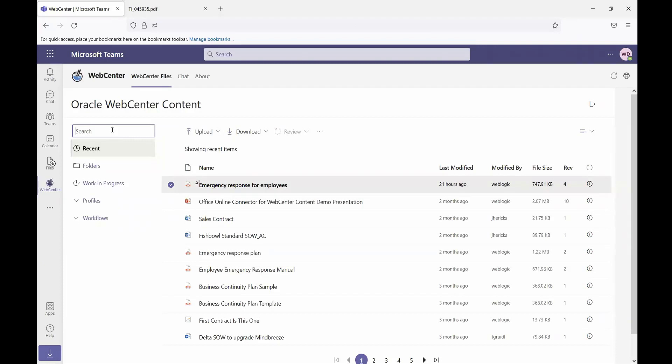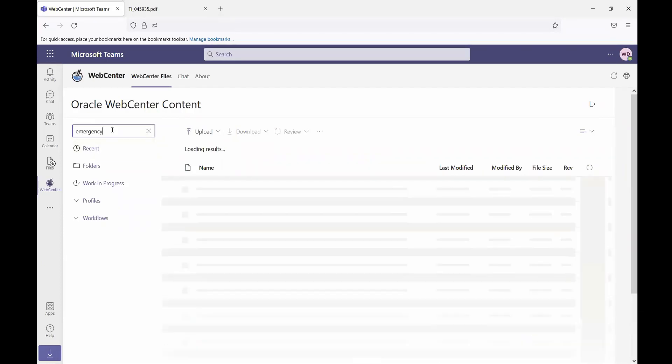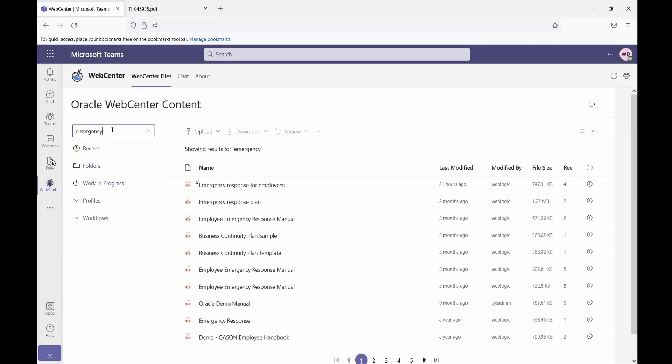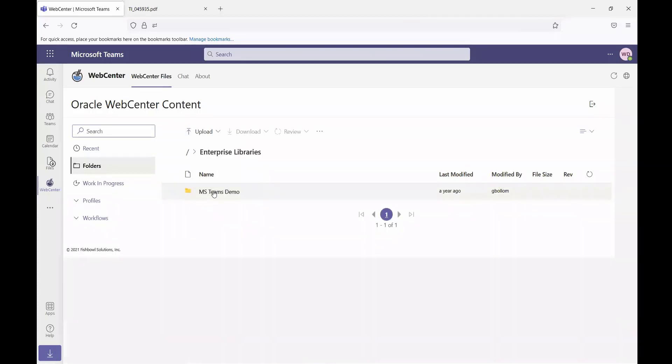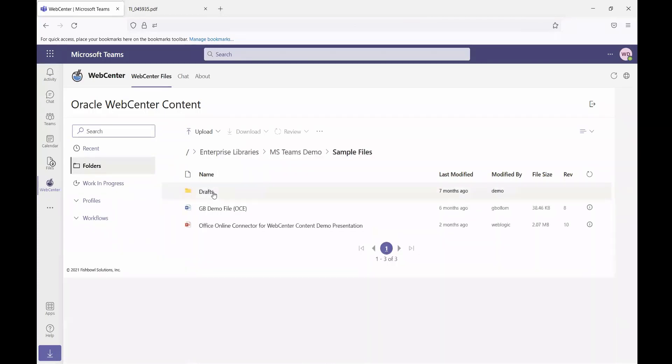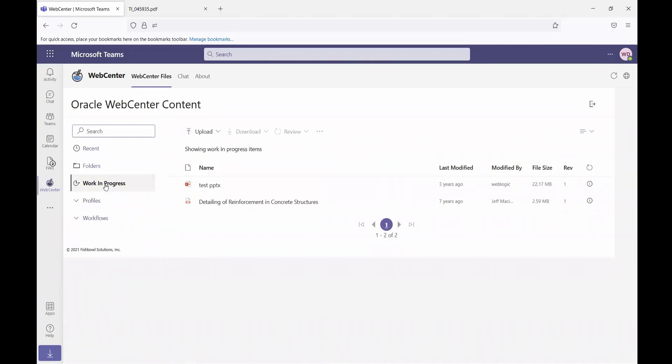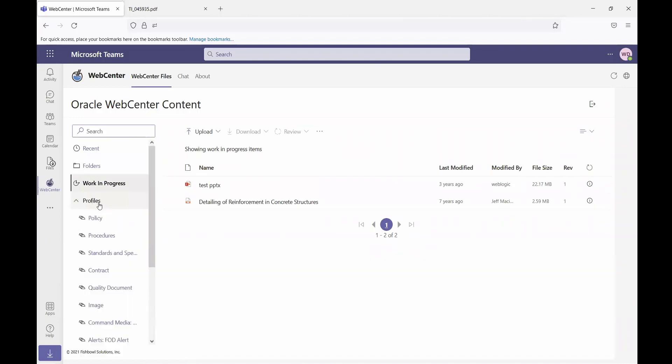If I wanted to, I can search for files as well using a quick search to filter the results. I can browse by folder if I'm using the framework folders that are part of WebCenter content to locate folders and files. I can view work in progress items. I can browse by content profile.